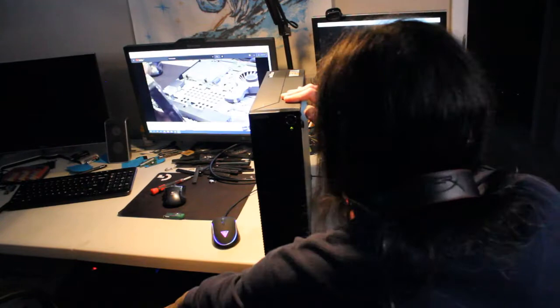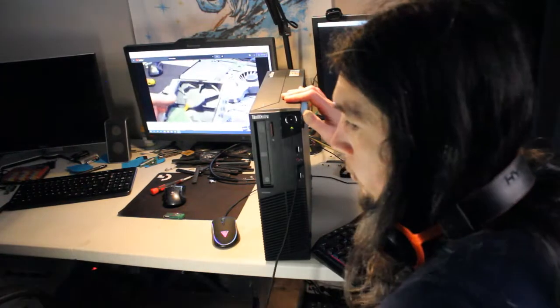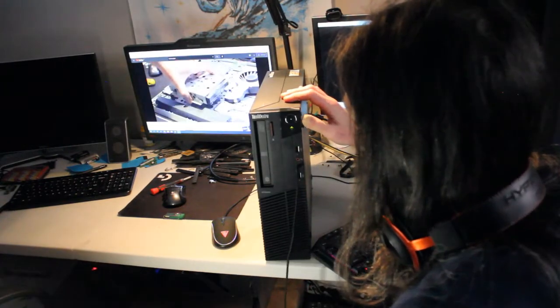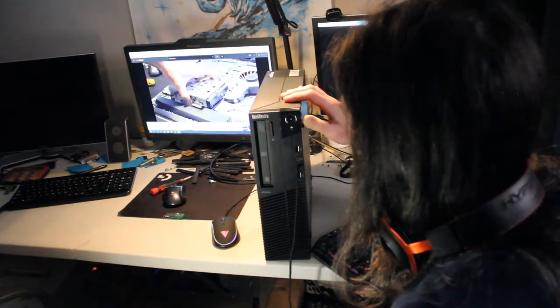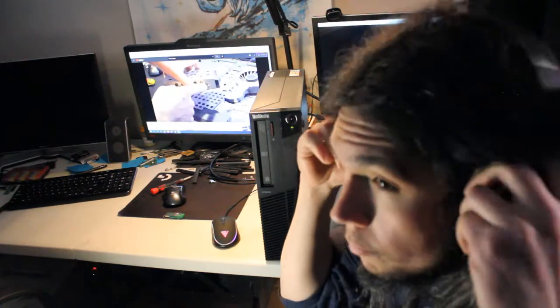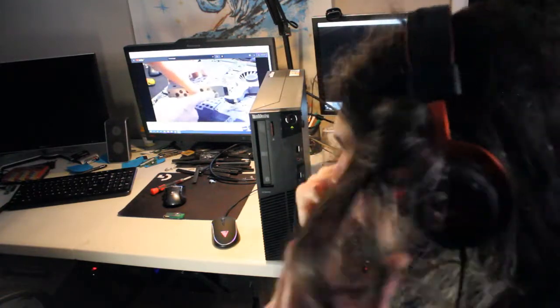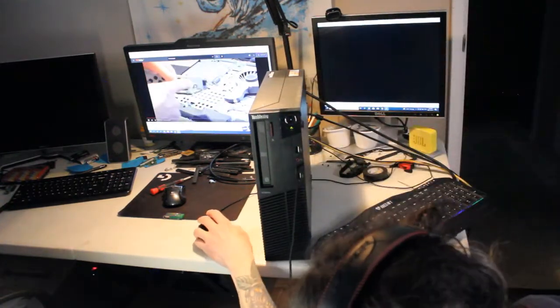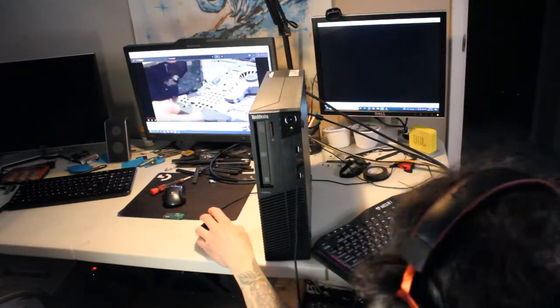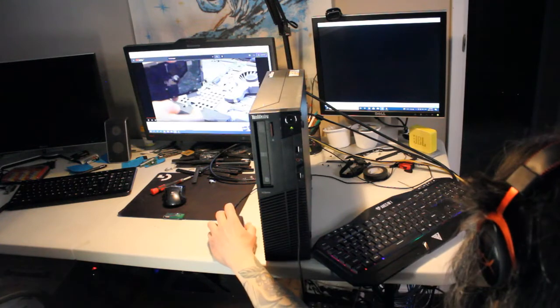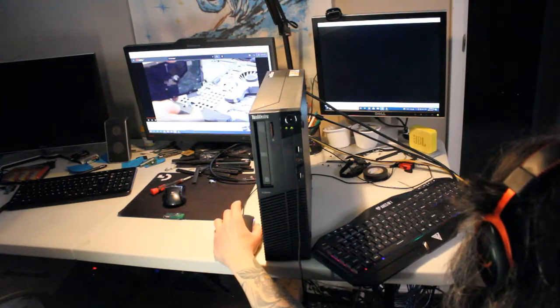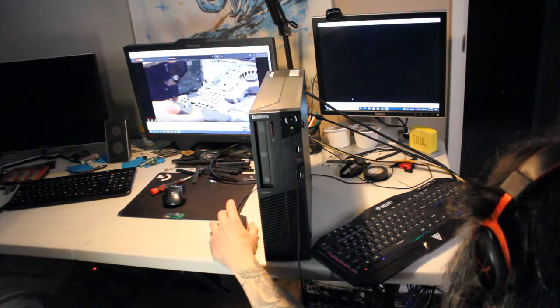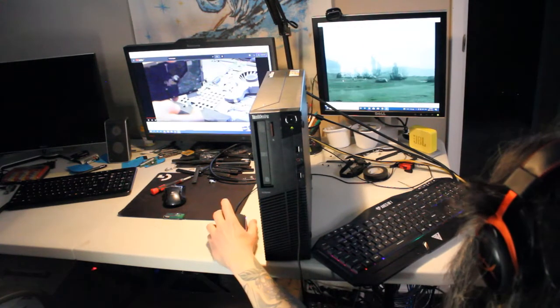You could set it up as a home NAS or a Plex server. Hopefully, this gives you a good idea of what you can use the ThinkCenter M92P for in 2022 and onward. You have a lot of options.